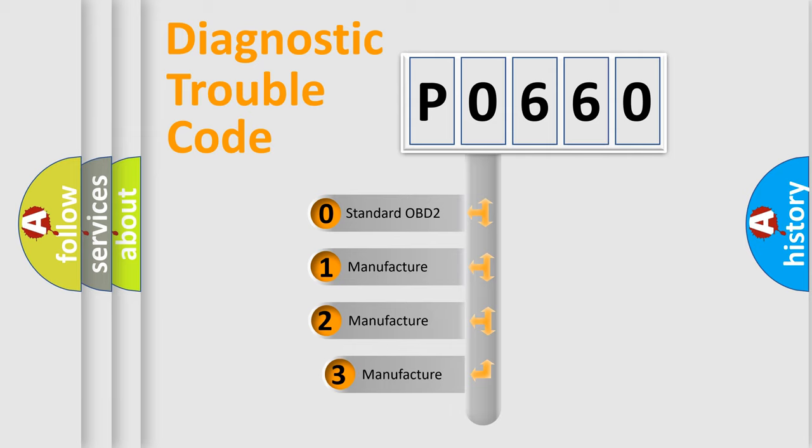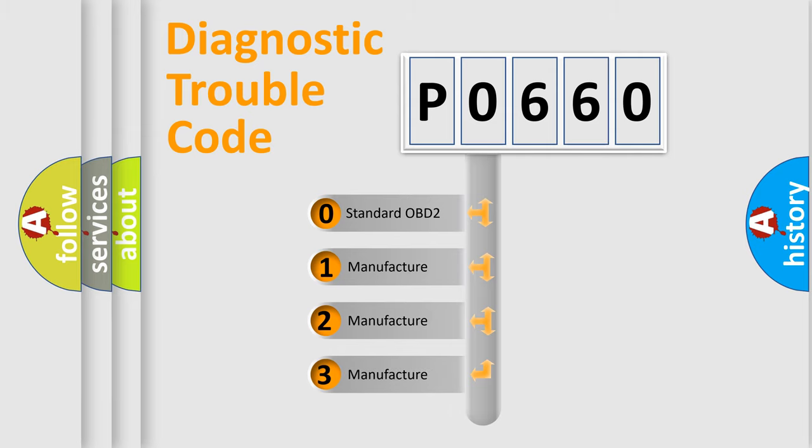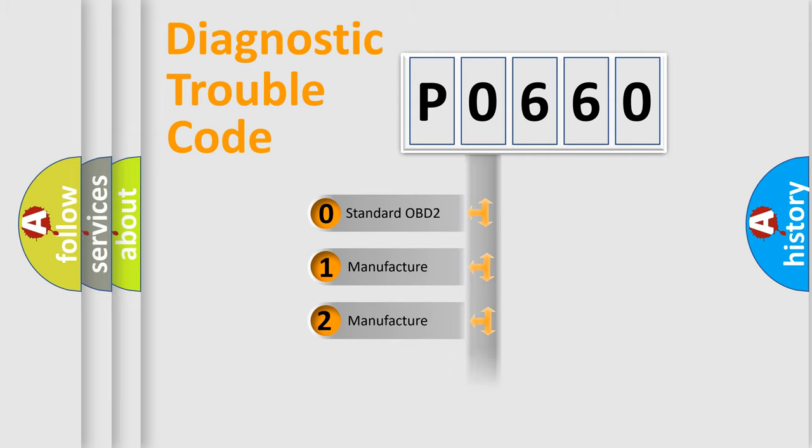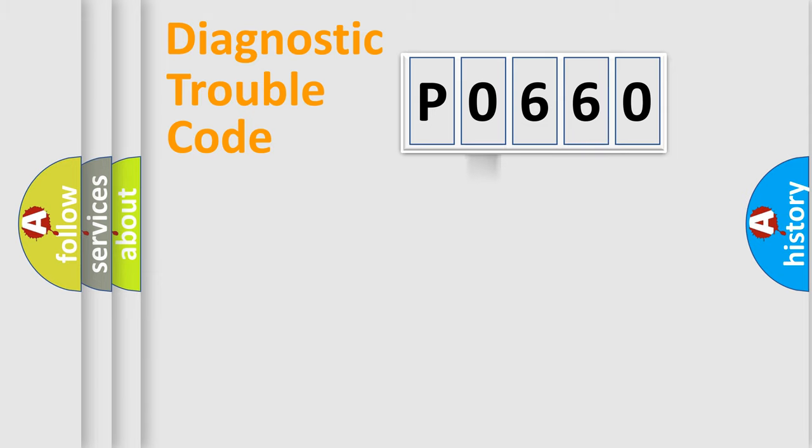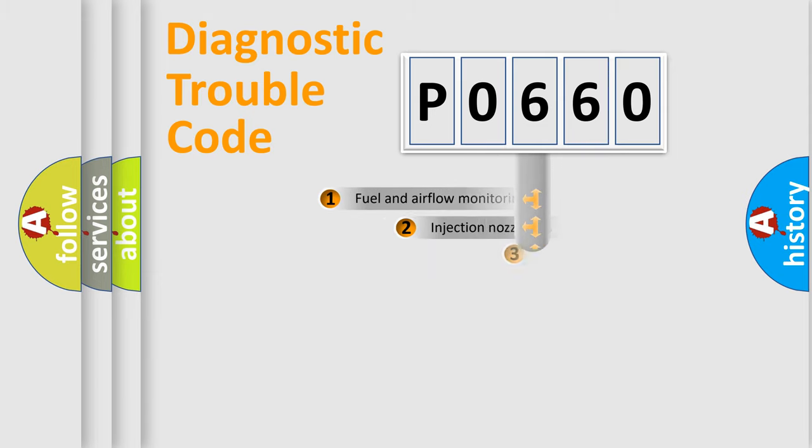If the second character is expressed as zero, it is a standardized error. In the case of numbers 1, 2, 3, it is a more precise expression of the car-specific error.